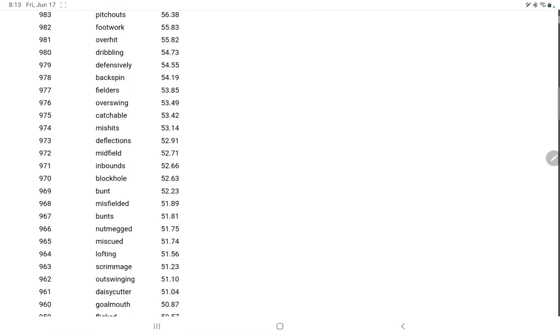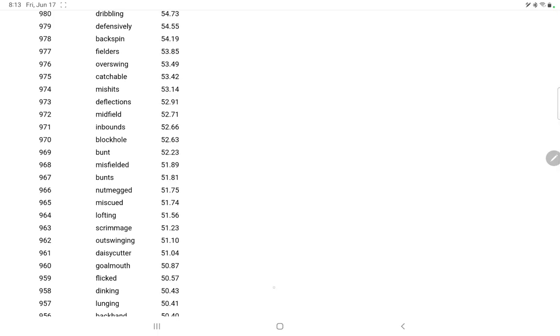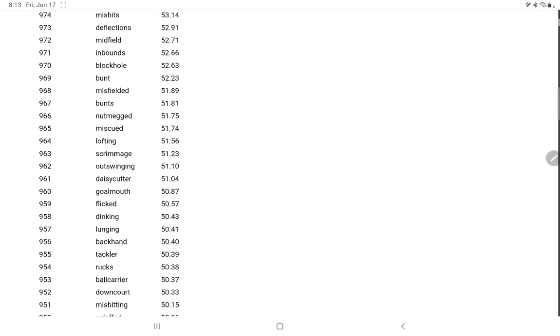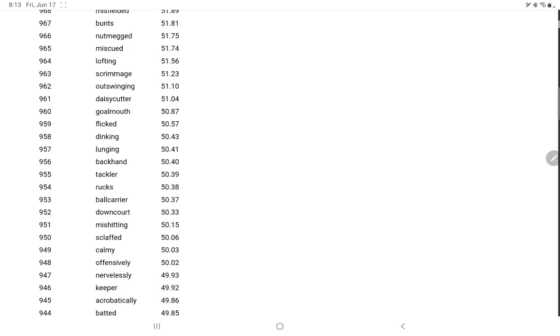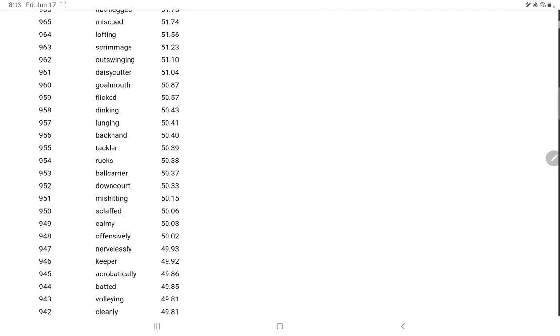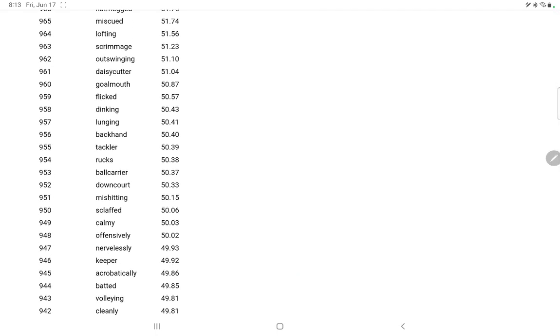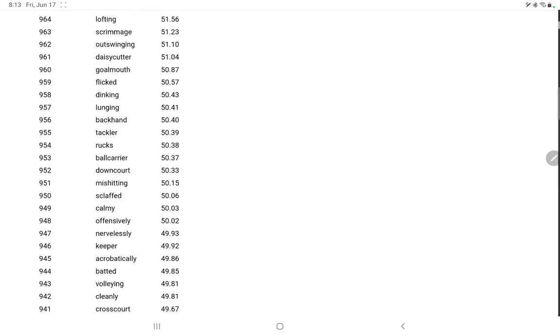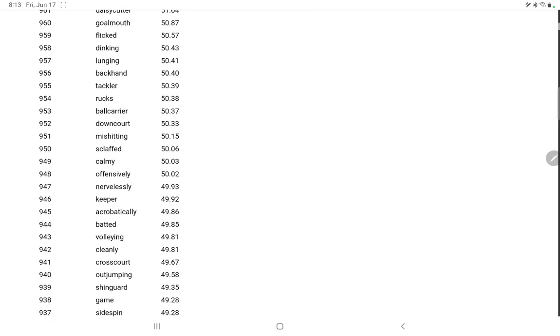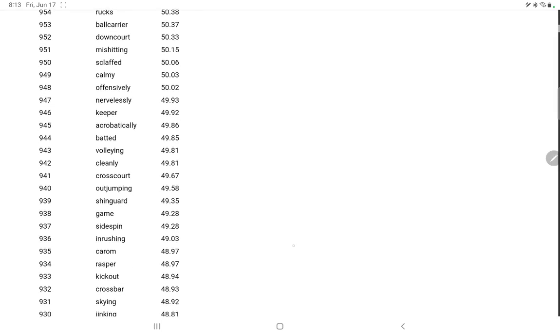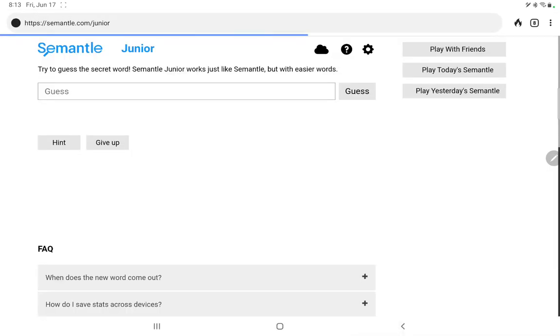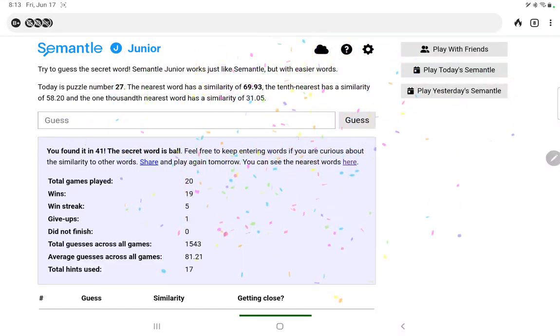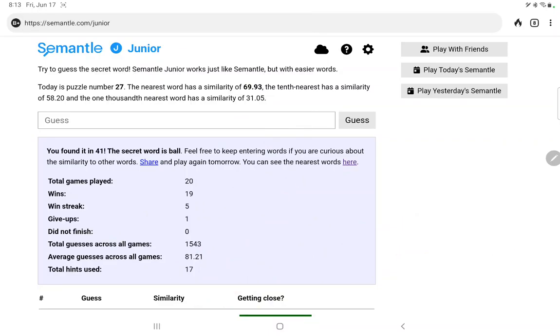So yeah, seems to be a lot of basketball but then some baseball. Nutmeg, some soccer or football as well. Daisy cutter, I mean that would be golf, right? I suppose it could be baseball too. Sclaffed, never heard that word before. And call me, they really do come up with some great words. And then nervelessly. Wow. Some weird words. A rasper, never heard of that. Anyway, that really didn't take too long to get both of the puzzles done. So that is Semantle and Semantle Junior for today. Thanks as always for watching.